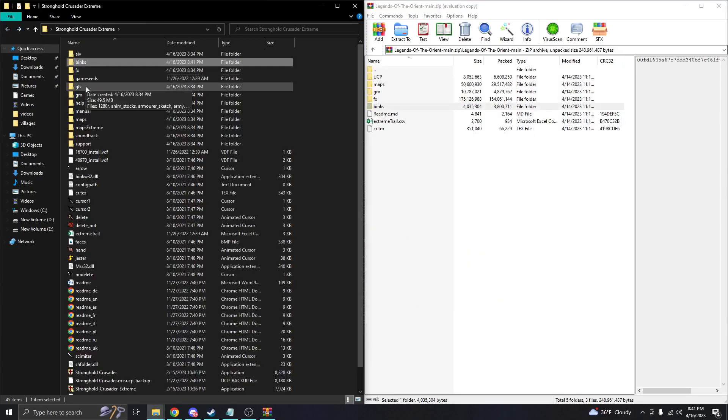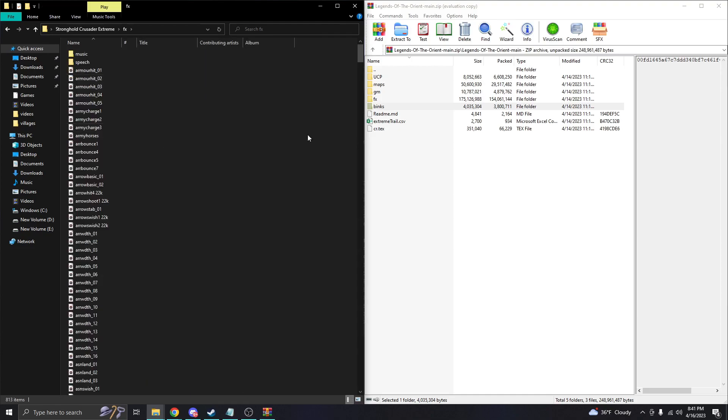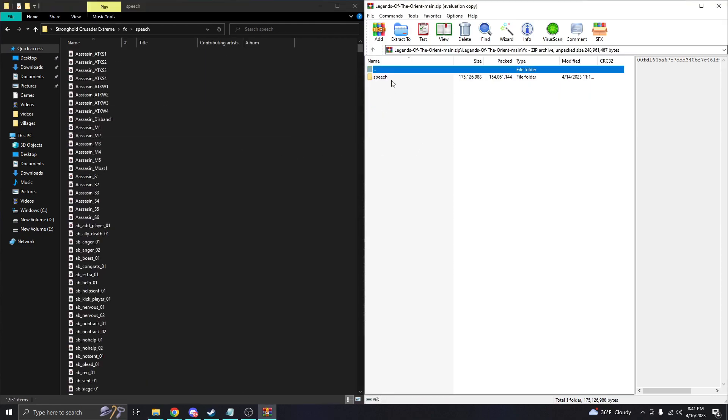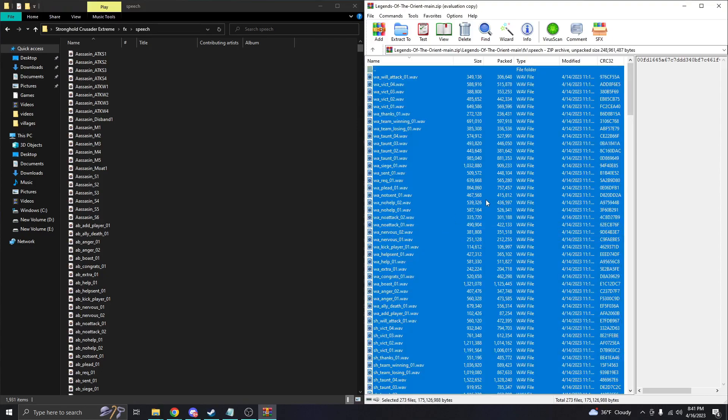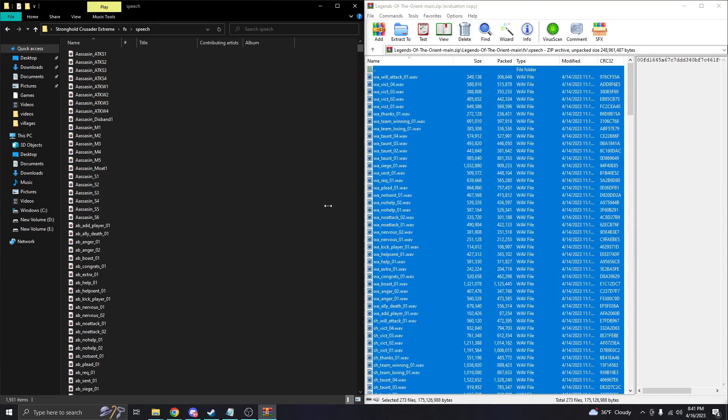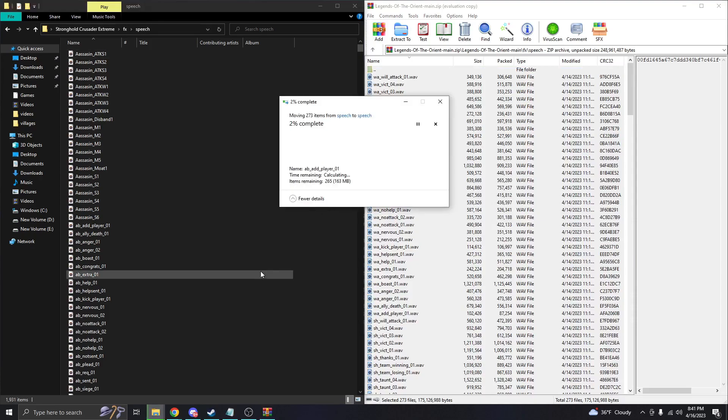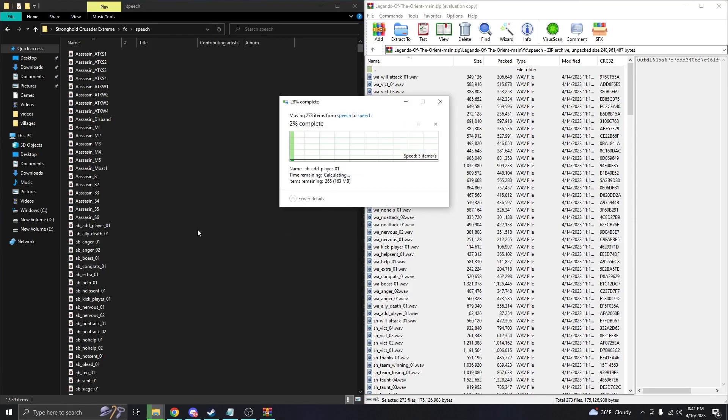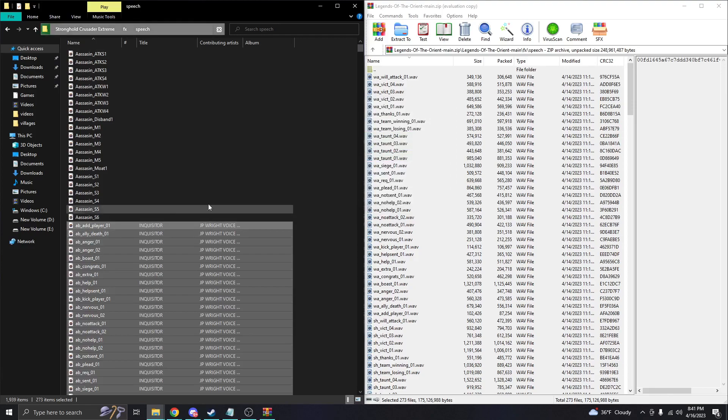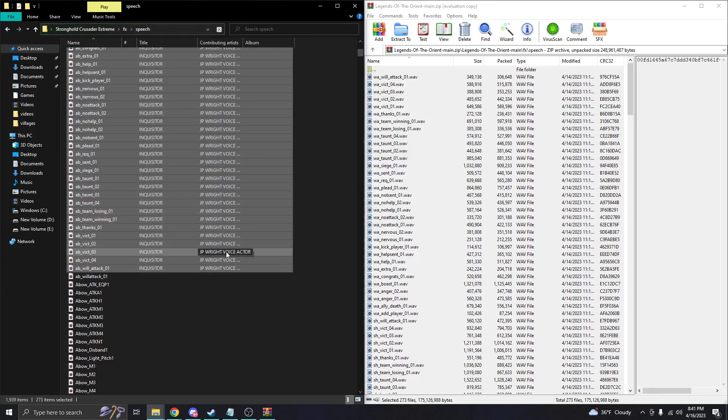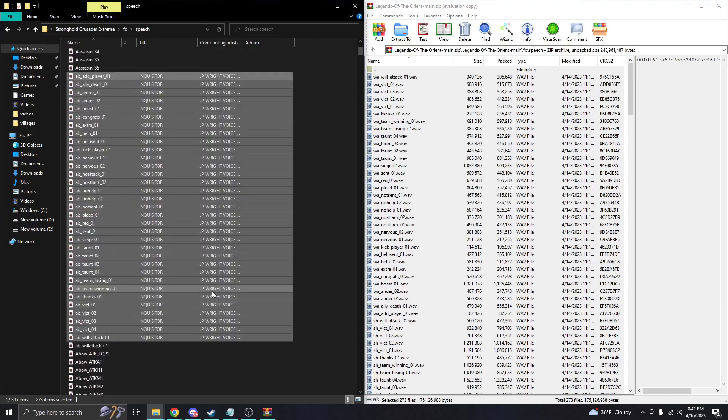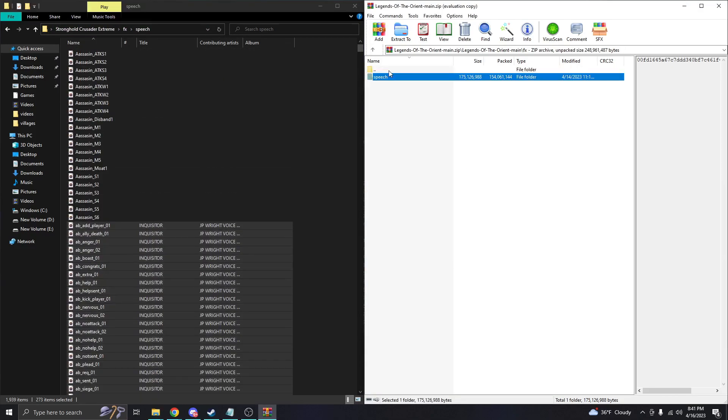Next we're going to do Speech, so we can get our new voice lines here into Speech. FX, Speech, and then we will take all of this and move it over and replace. Yes, replace 265 items here. We can see all the... oh, we can even see whose voice it is. That's pretty cool. Get all of those nice speech in there.